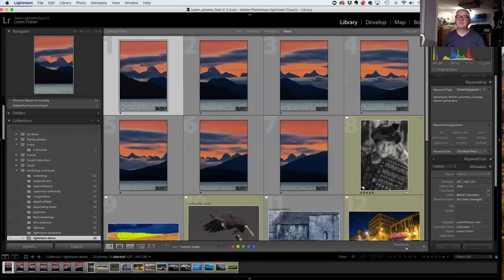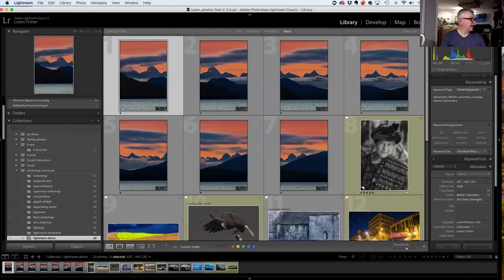Mainly what most people use is the Library, Develop, and Print modules — and that's what we're going to talk about tonight. When you're just getting started with Lightroom, you need to import your photos. The import is one thing that doesn't make much sense because you're not really importing your photos — you're importing a preview of your photo. This confuses a lot of people, but you need to import your photos.